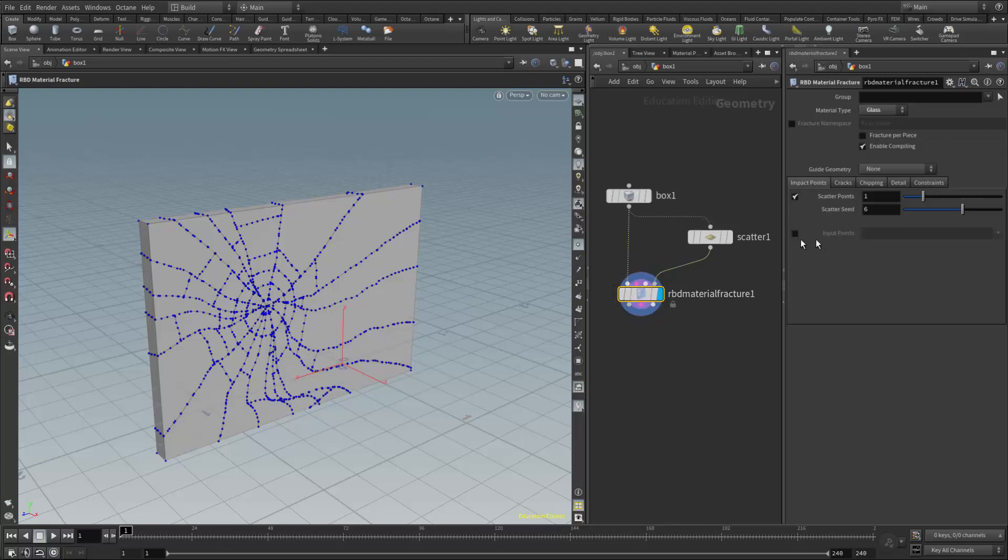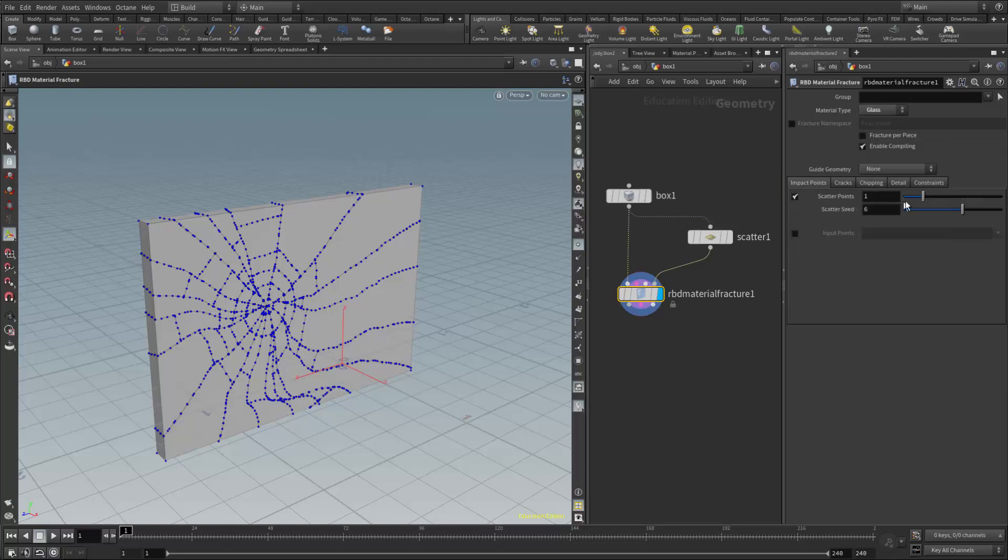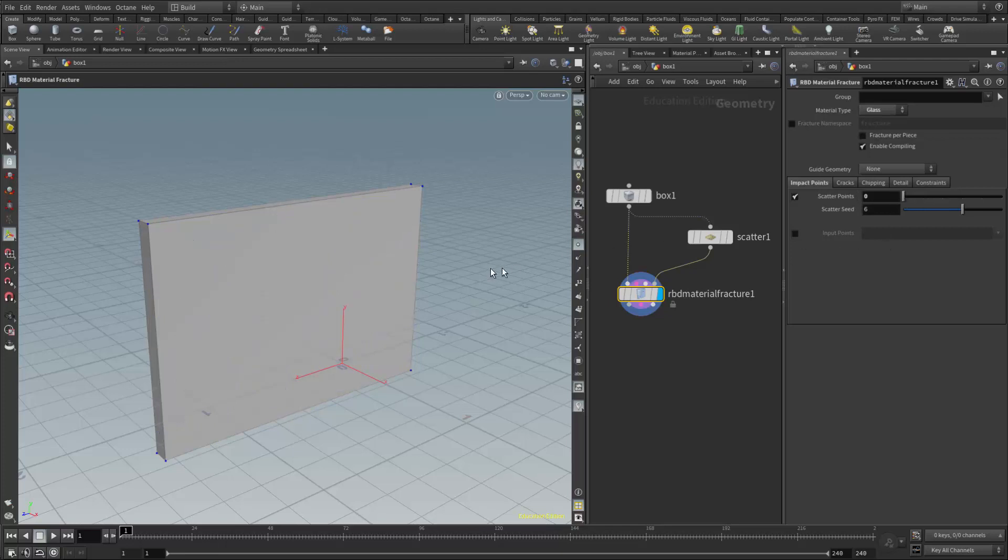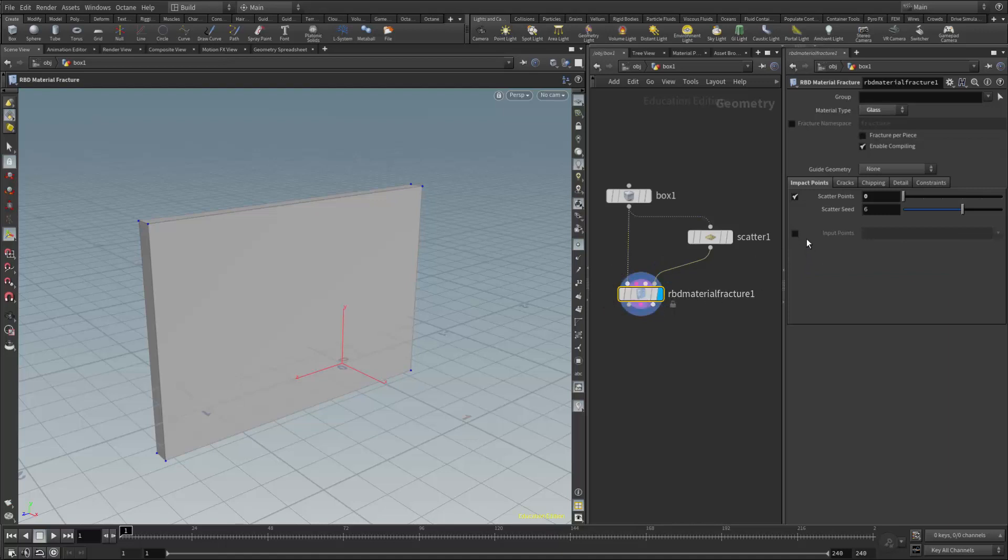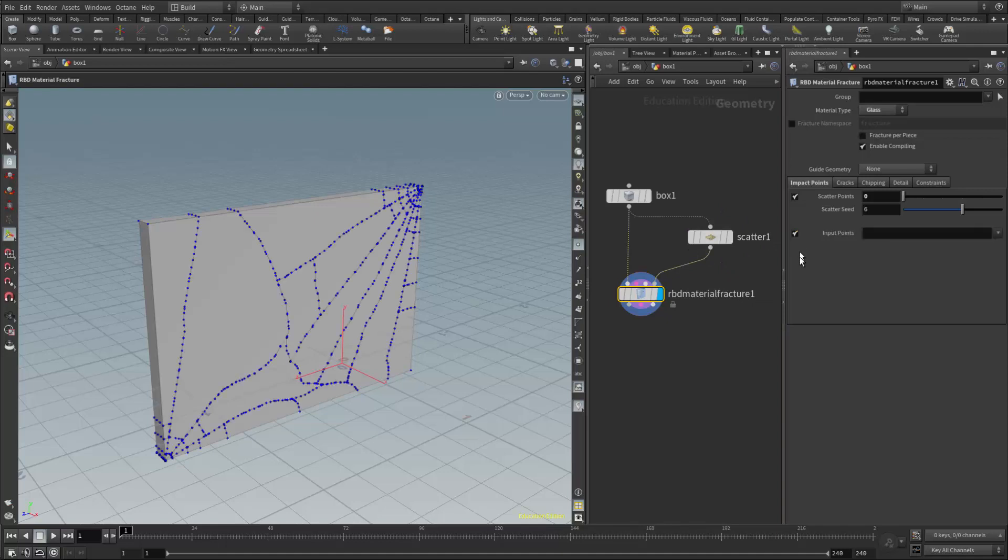Right here is the input and it's grayed out, so right now it's scattering this one point which is just a random scatter. So I'm actually going to shut that off, so now I have no scatter points at all. I'm going to tell the RBD material fracture node to use the input points coming from the scatter node instead. So activate that, and now we can see there's one in the upper corner and one down here.